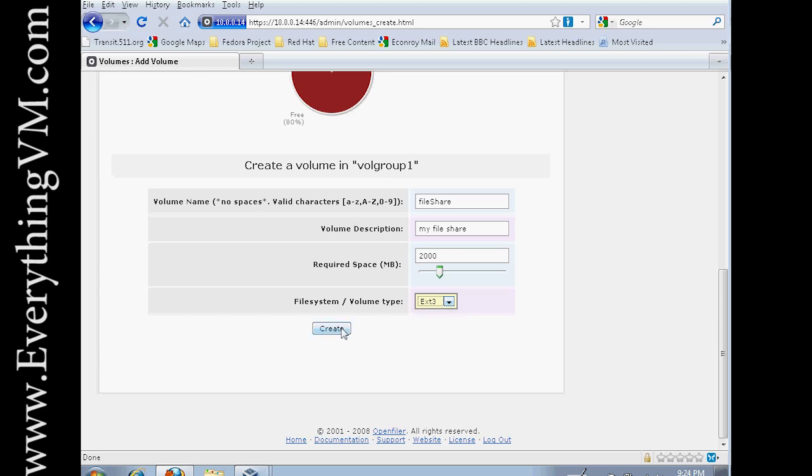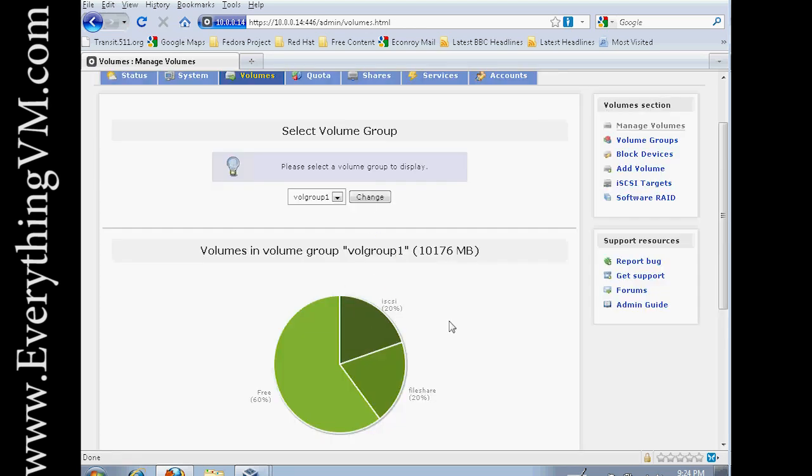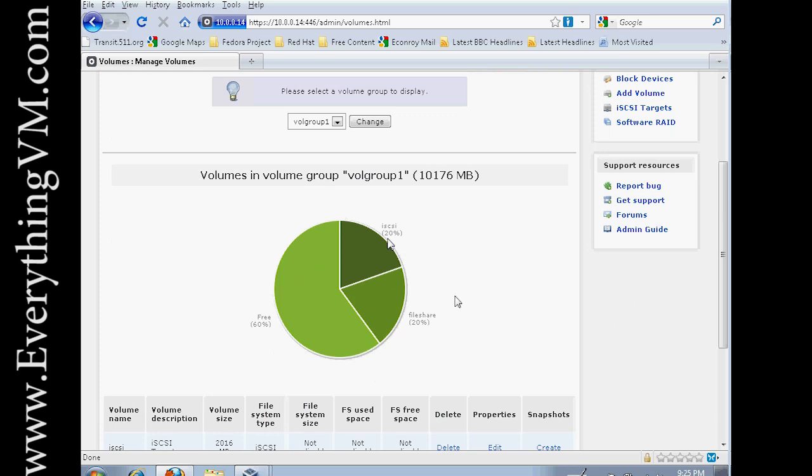So let's say create. And XFS is just another file system type. Alright, now you see we've got an iSCSI volume and a file share volume.